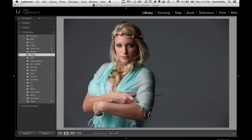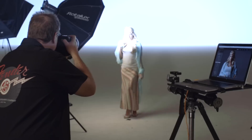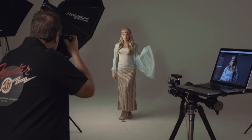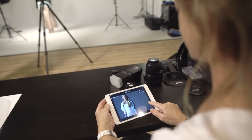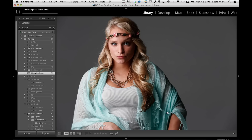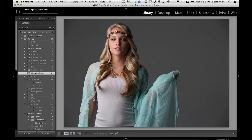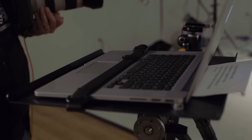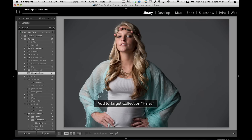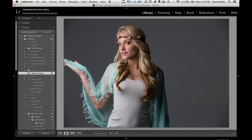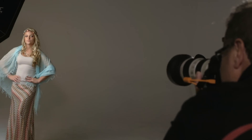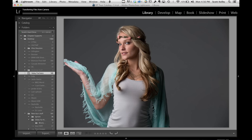Okay, ready Haley? Here we go. Nice. All right, let me just see what we're getting here as they're coming in. I'm going to hit the letter B — that one goes to the target collection. You saw on screen it says 'Add to target collection: Haley' and it goes straight over. So we see an image we like, we just hit B and it goes over. That way only the images that I want are seen by the client. Let's take a couple more. Nice, that looks good.